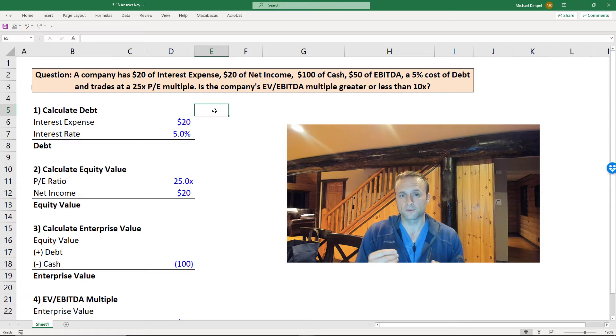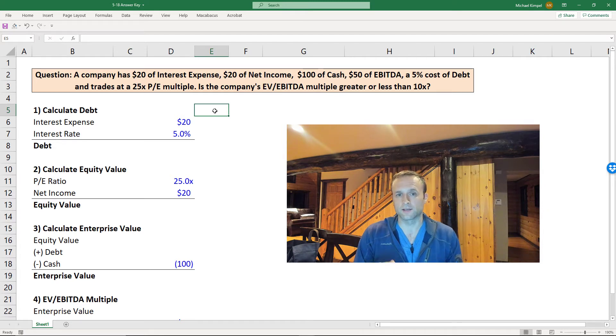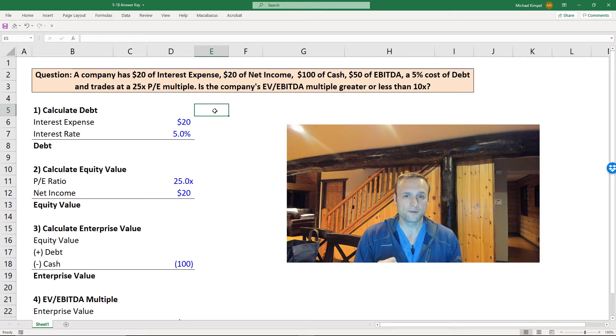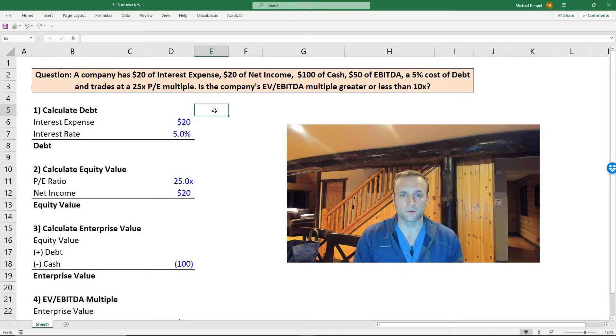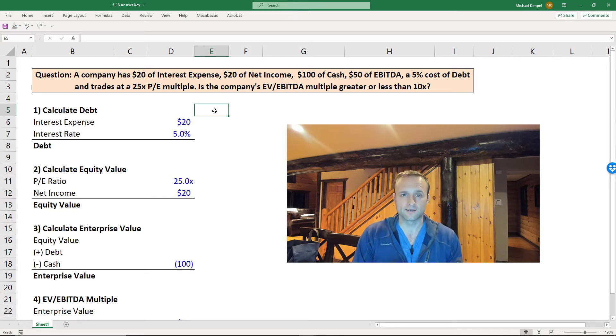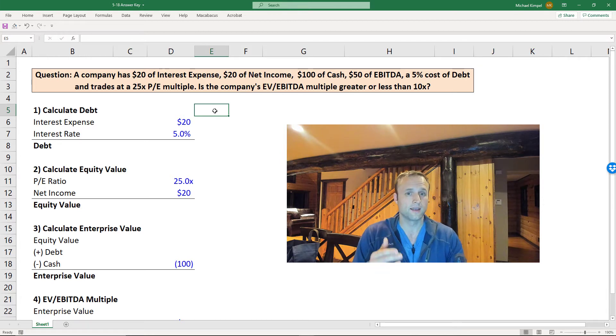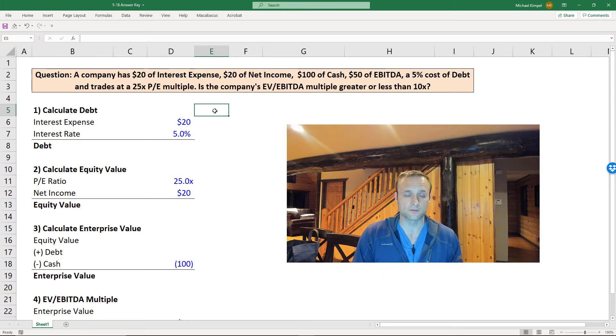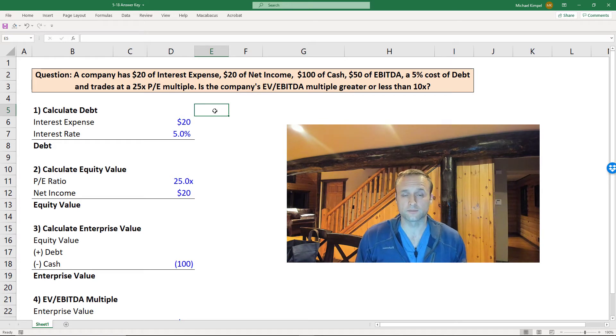Now let's start with the question we're trying to answer here. What we need is to calculate an EV to EBITDA multiple. We've been given EBITDA, so we're good there, but we need to calculate enterprise value, and to do that we need equity, debt, and cash. Now we have cash, so we really just need equity and debt. So we're now down to two things that we need to find.